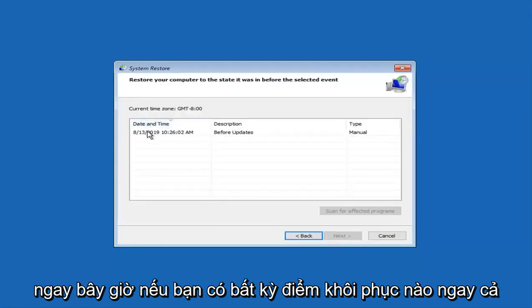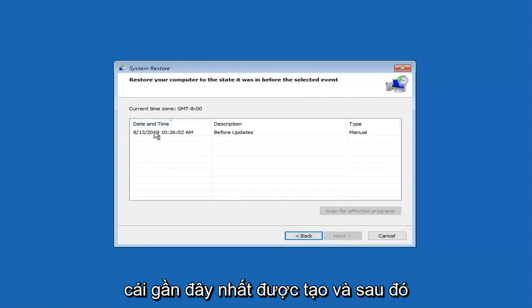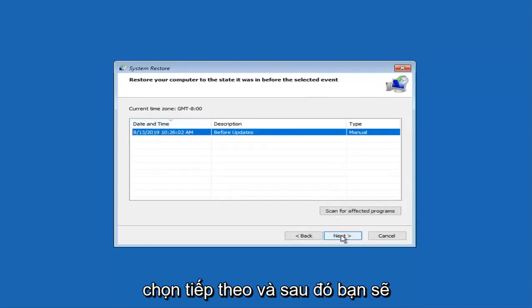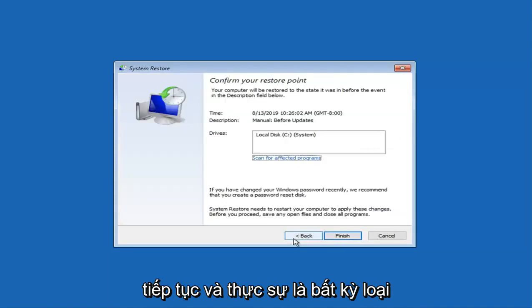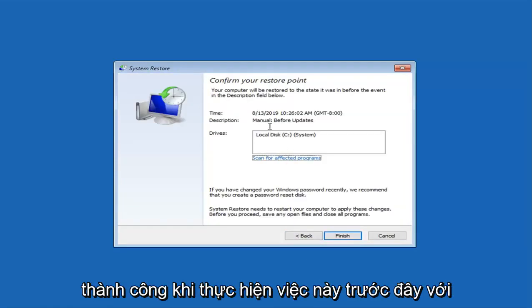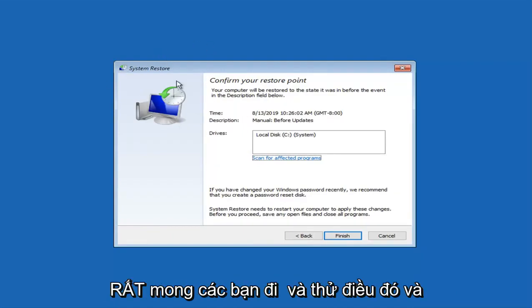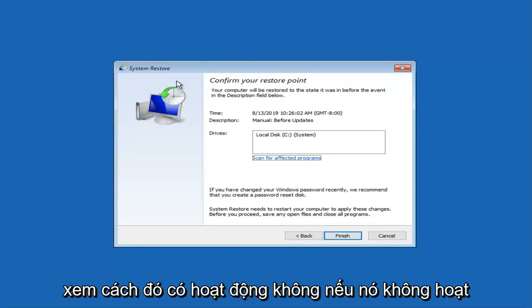Now if you have any restore points saved on your computer, I would suggest selecting the most recently created one and then select next. And then you are just going to go ahead and actually restore your computer back to this date. I have found much success in doing this before with the system restore method. So I would highly implore you guys to try that and see if that works.